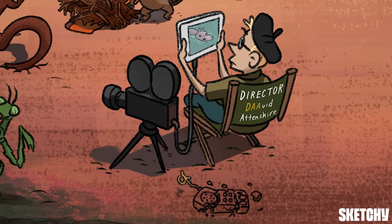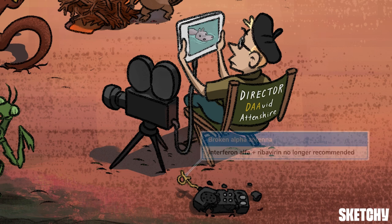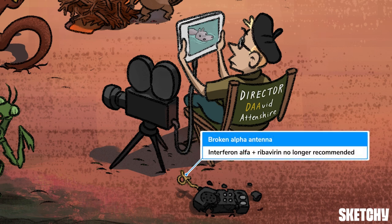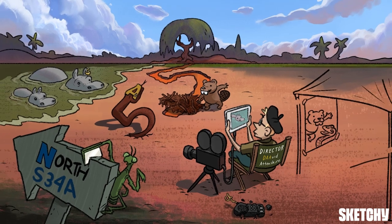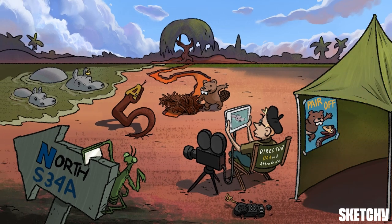Interferons, along with ribavirin, are no longer recommended as first-line treatments for patients with HCV because they have a lower cure rate and increased adverse side effects compared to DAAs. We'll symbolize that with a smashed-up walkie-talkie with a broken alpha antenna to symbolize that you shouldn't use interferon alpha in these patients unless they've failed previous therapy. So three drug classes that you can use and one that you shouldn't use.